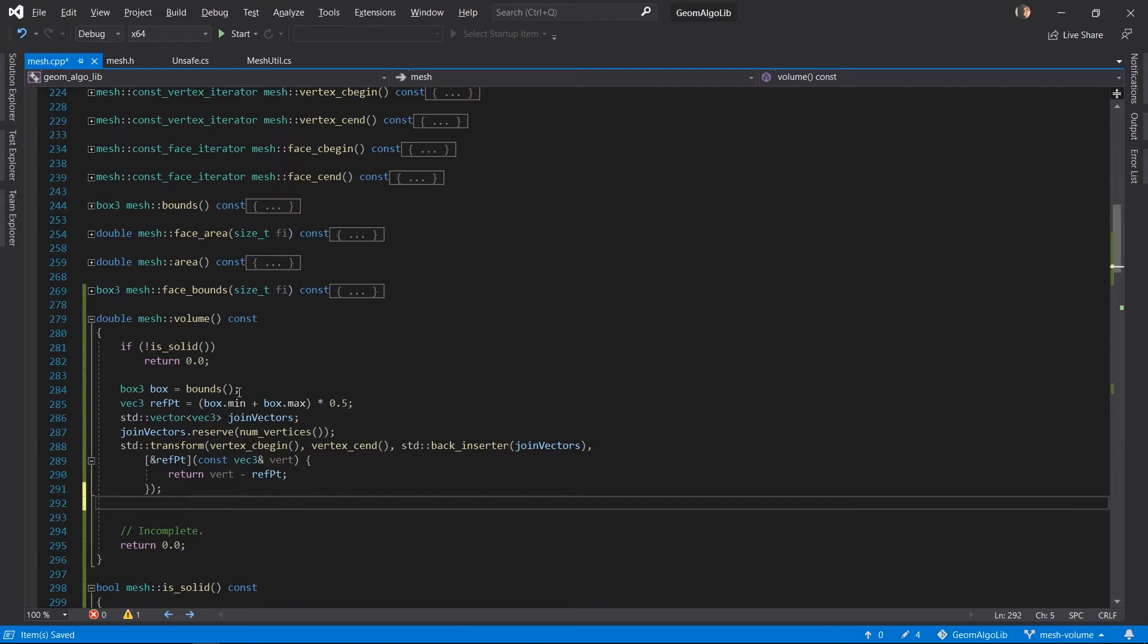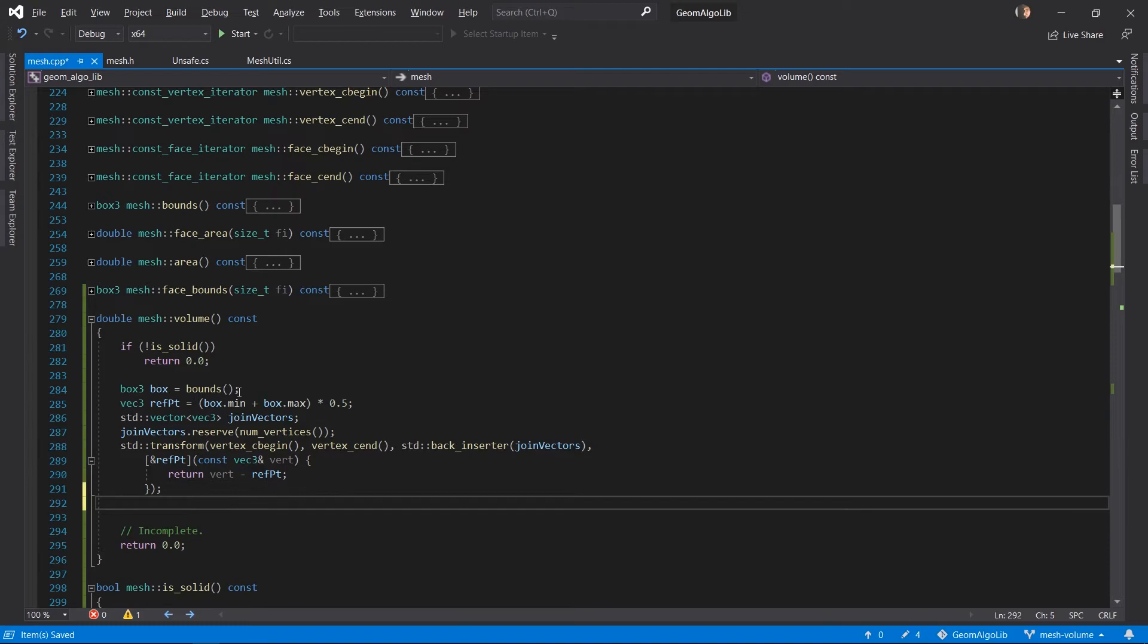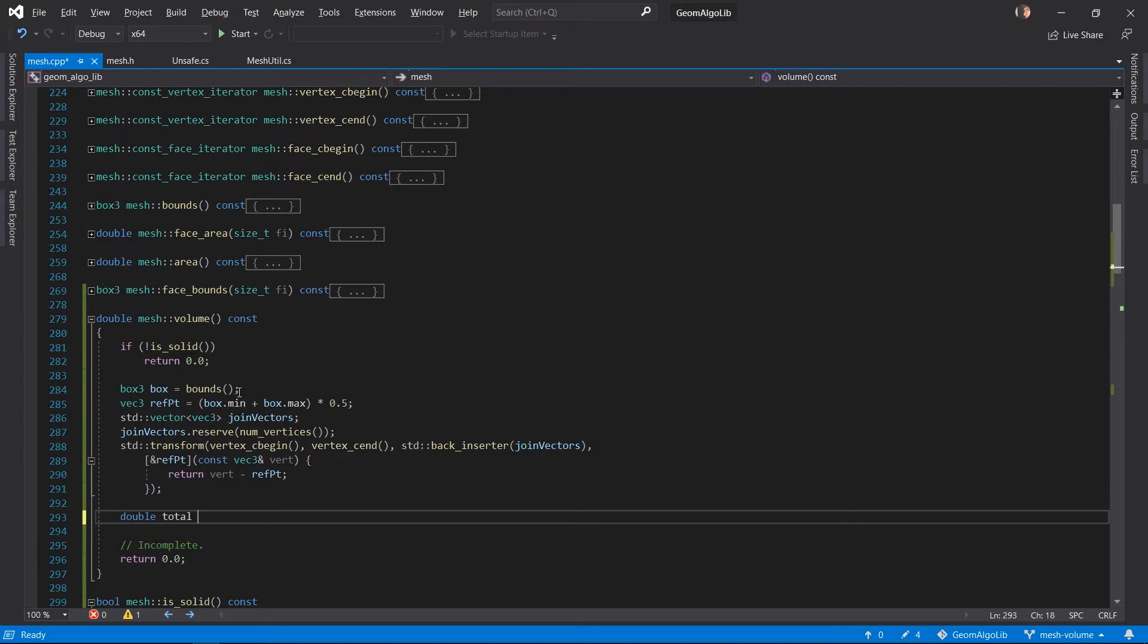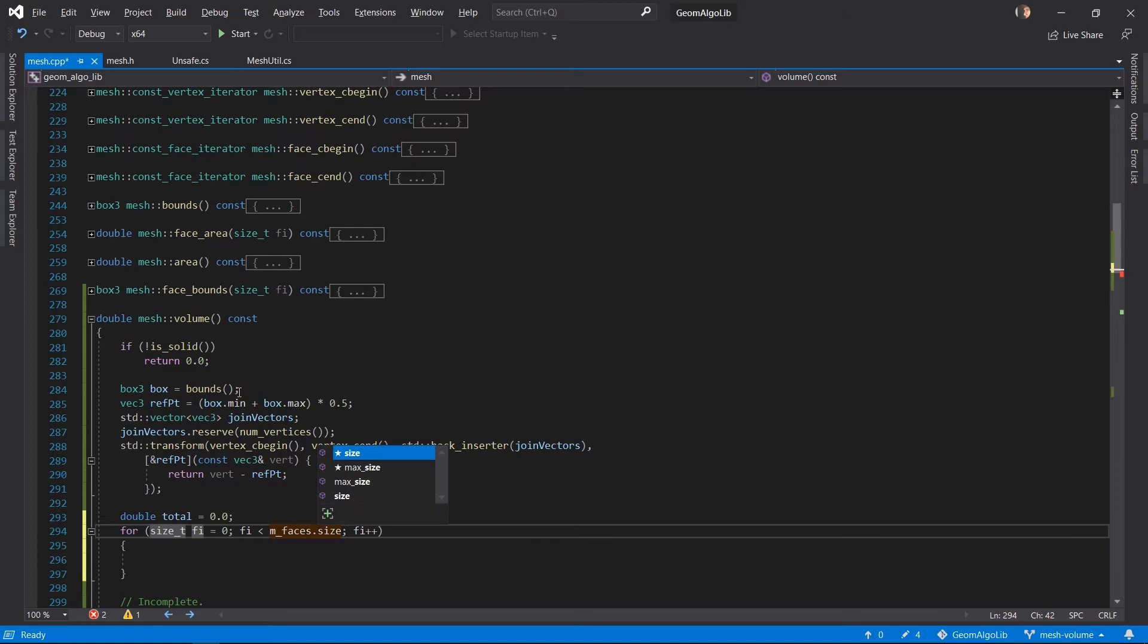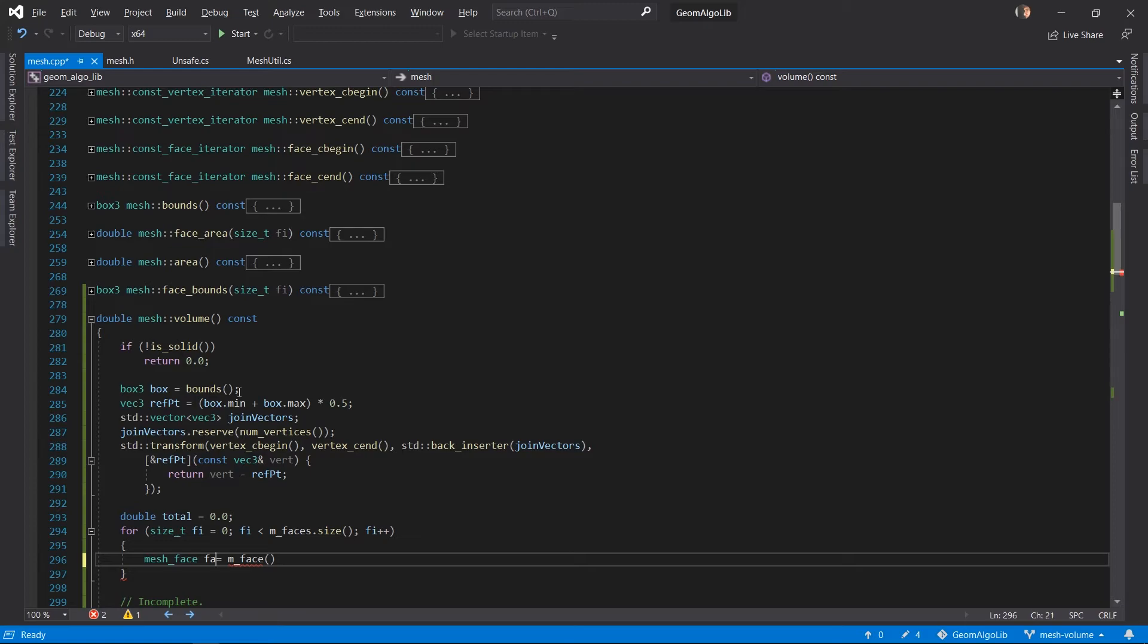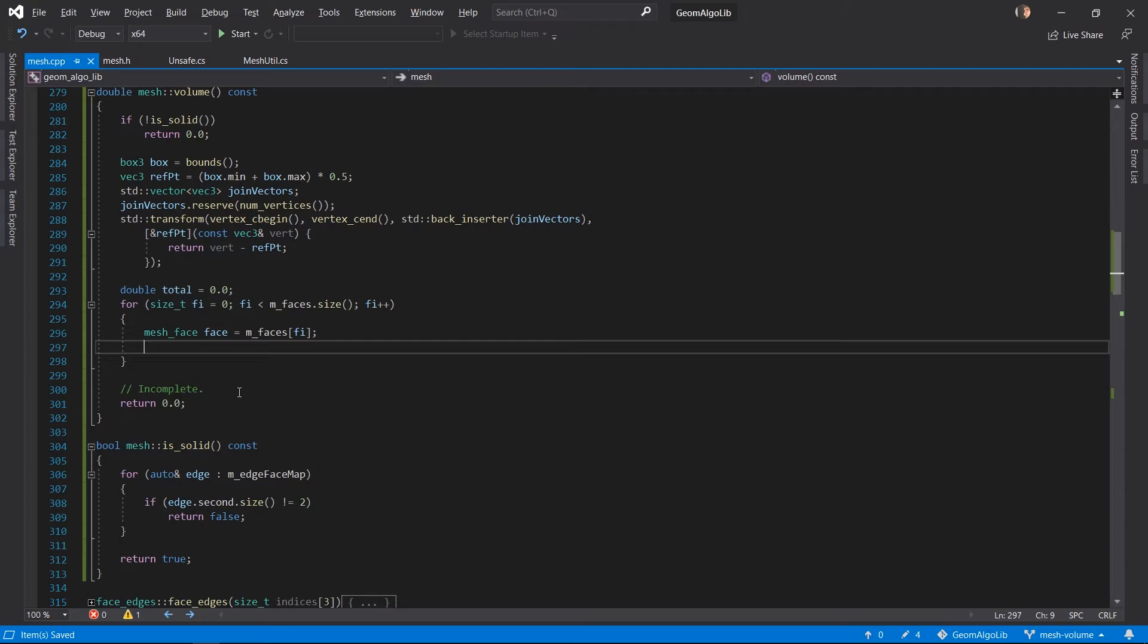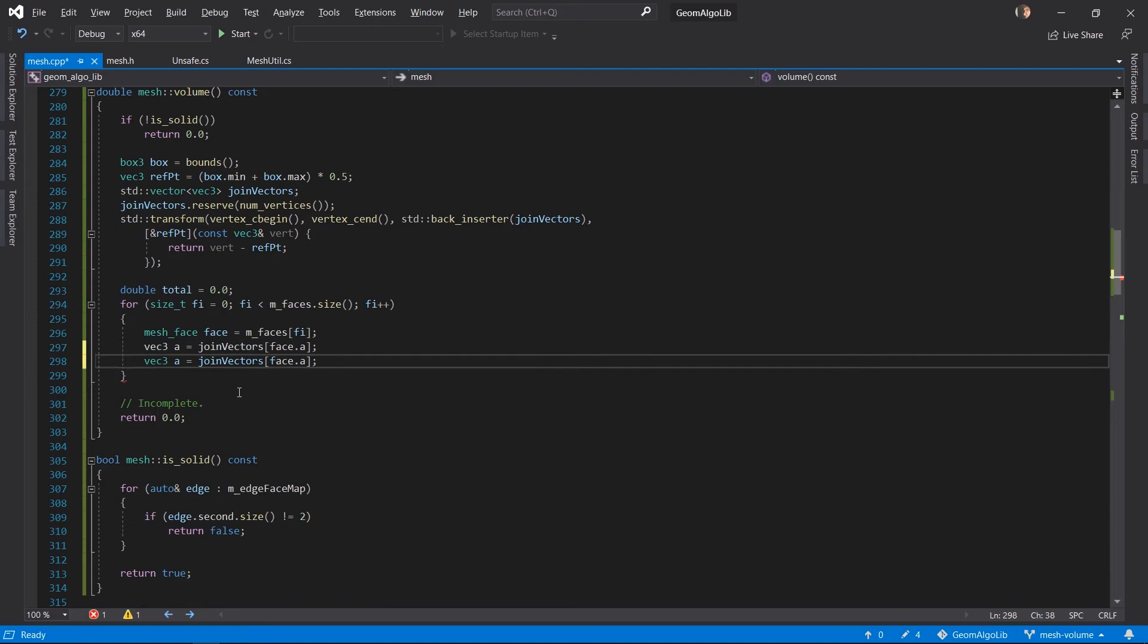Now that we've pre-computed these we are ready to loop over all the faces of the mesh and accumulate the volume of the mesh by calculating the volume of the tetrahedron corresponding to each face. So for each mesh face we will first get the three vectors corresponding to the three vertices of the mesh face. So each vector joins our reference point to the corresponding mesh vertex.